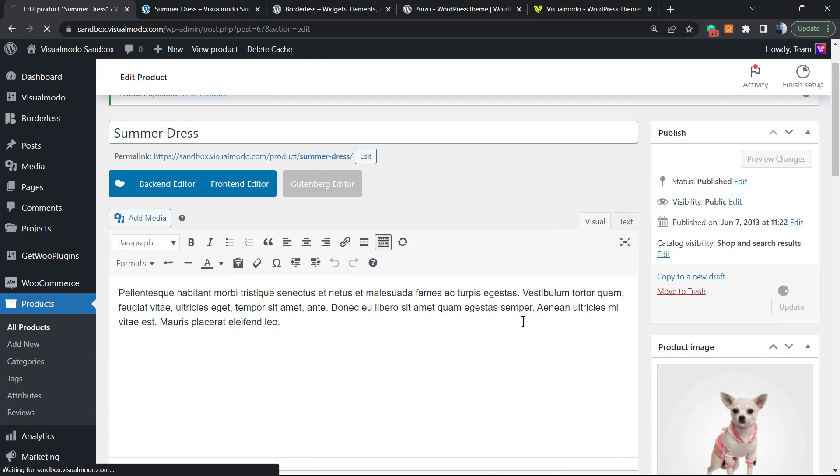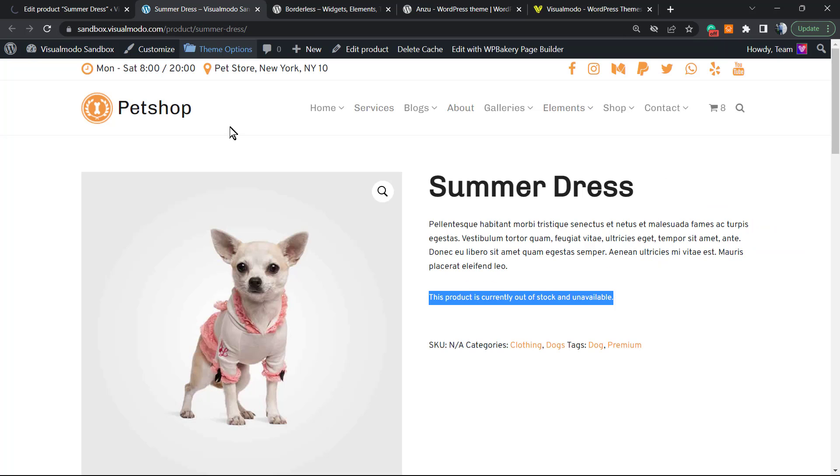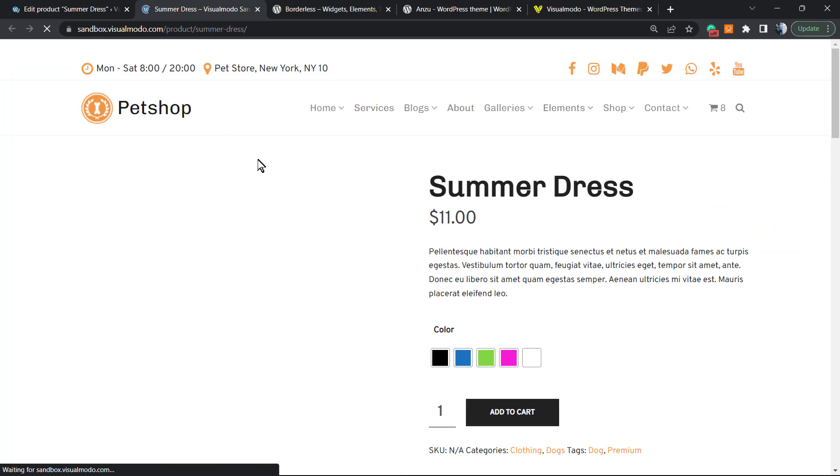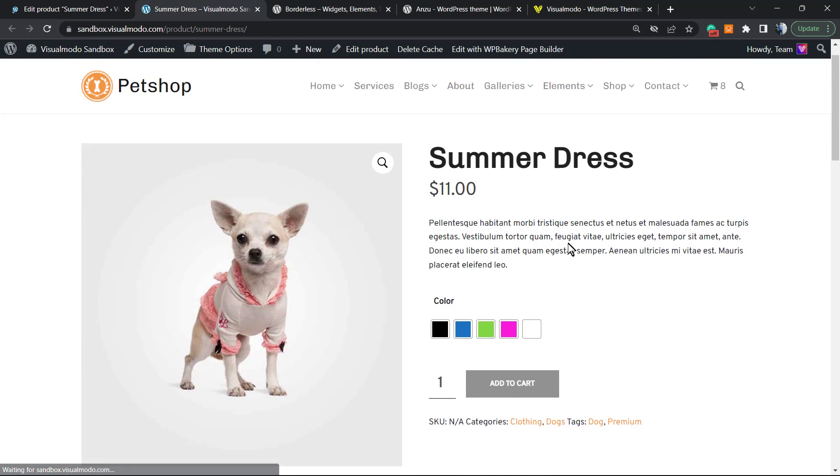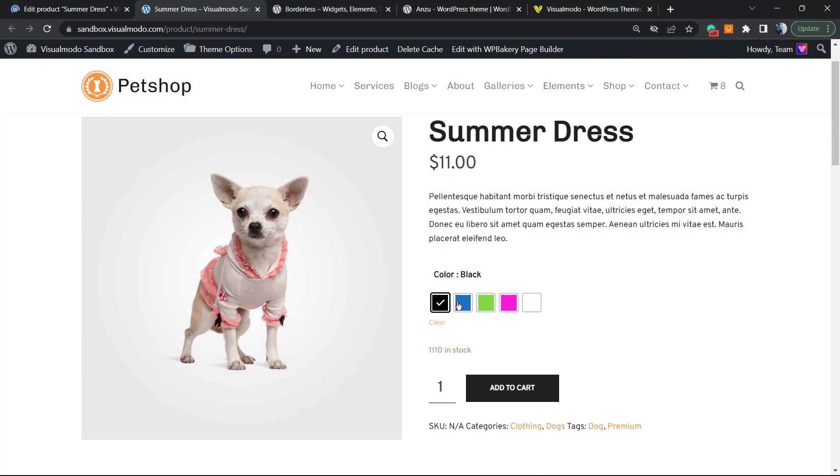Let's update the product. And here is our product.